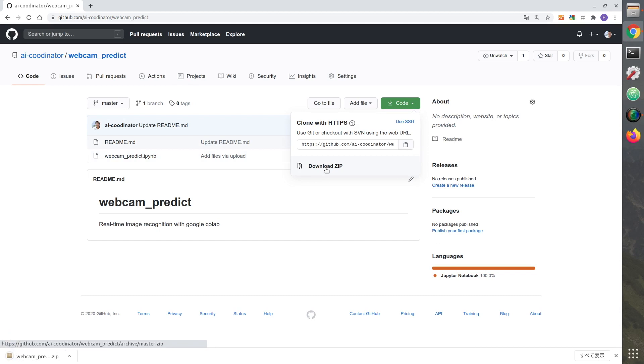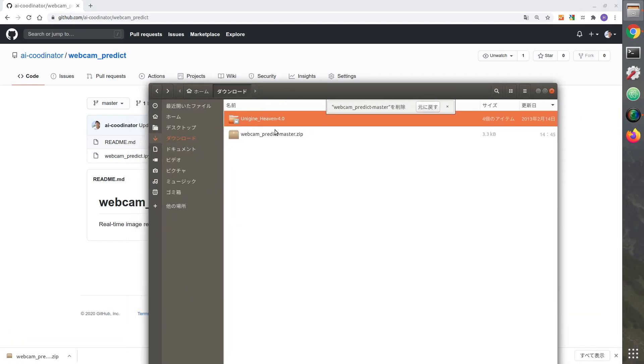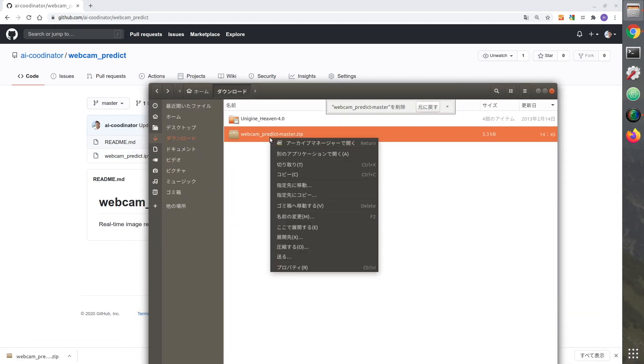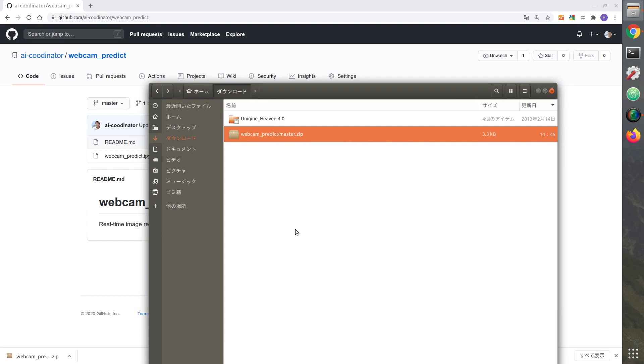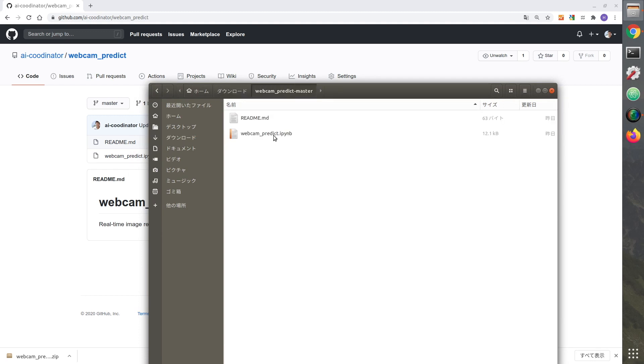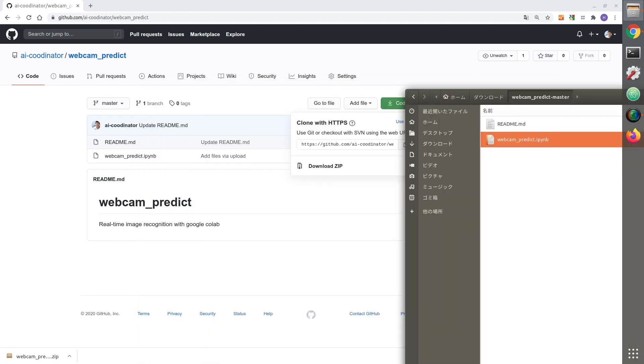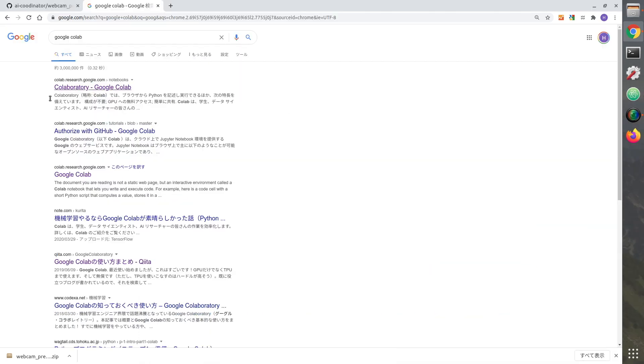Unzip the downloaded code. Launch Google Colab.